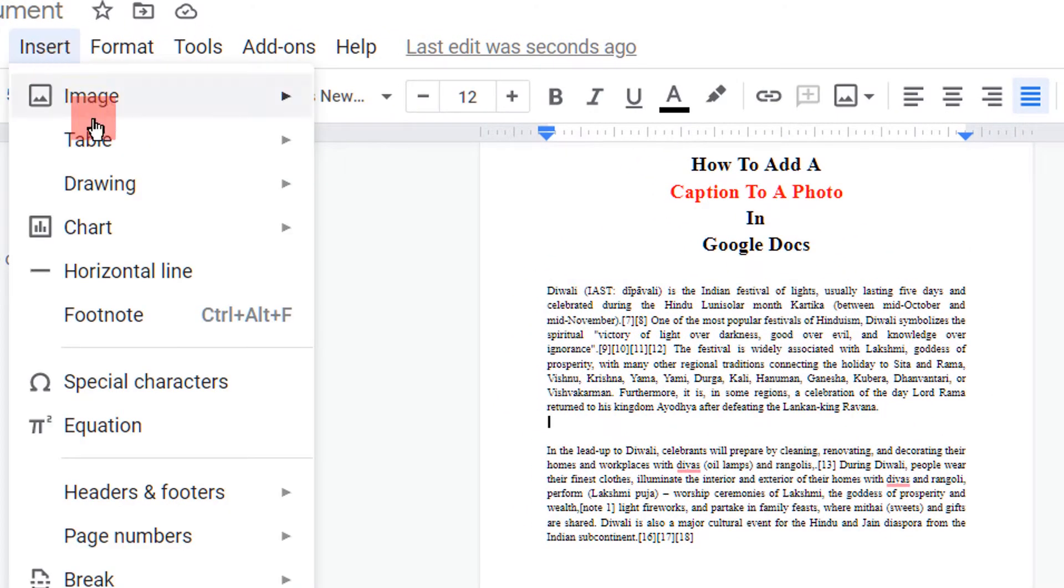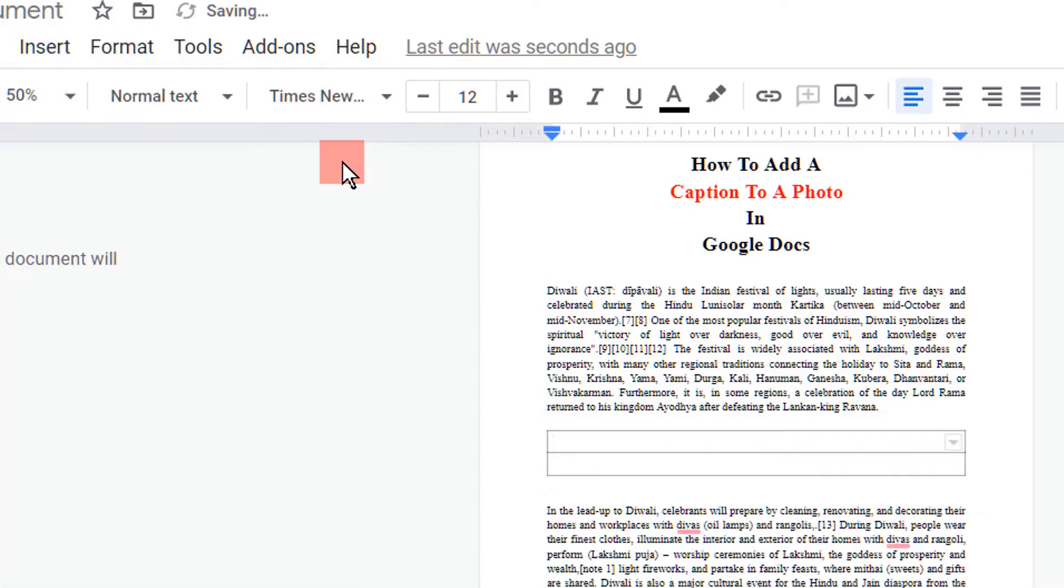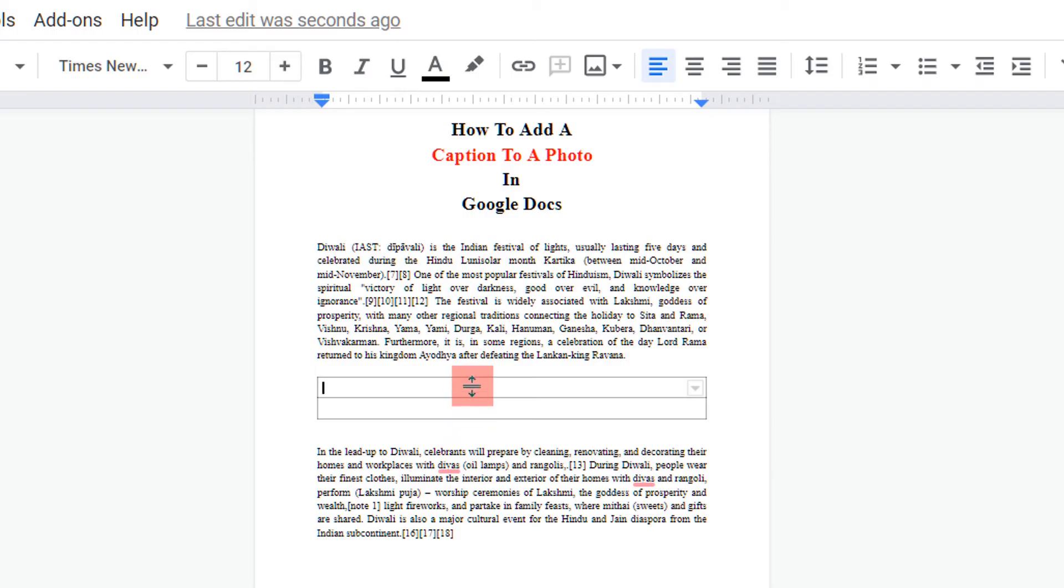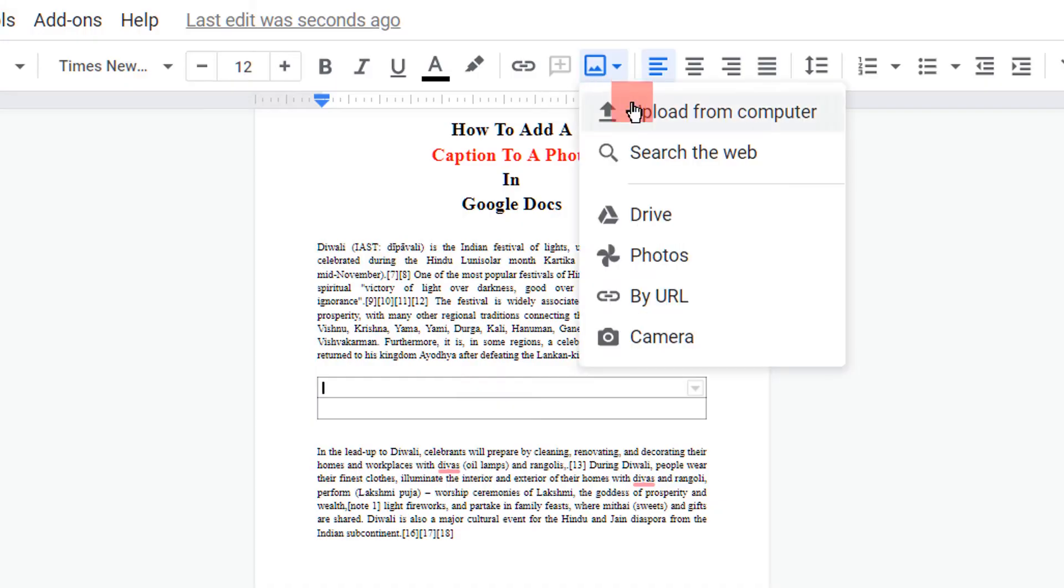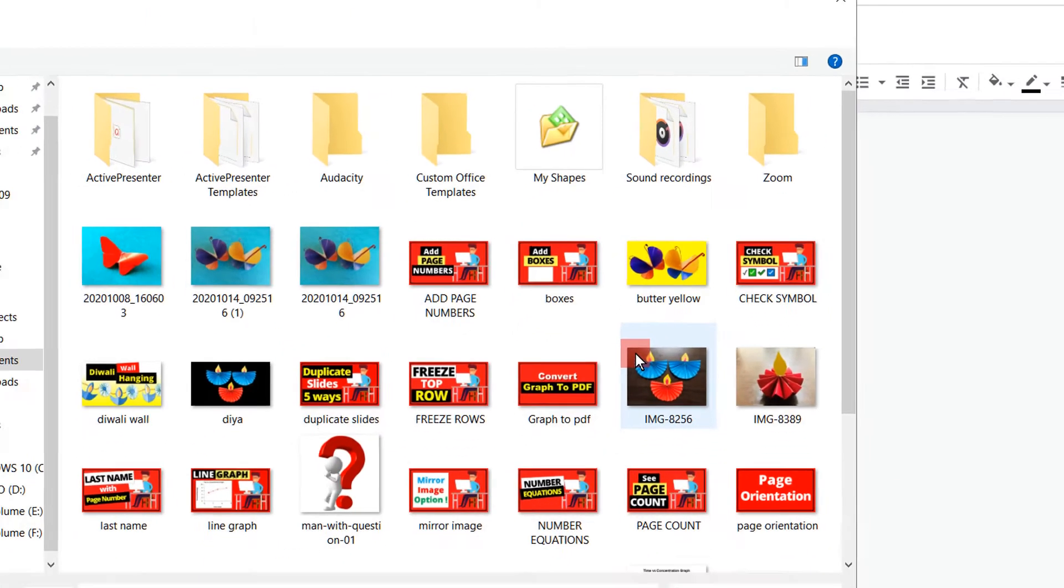Under the Insert option in Table, select 1 by 2 table. Now you will see these two boxes. Click inside the first box and then click on this option, Insert Image. Click on Upload from Computer.